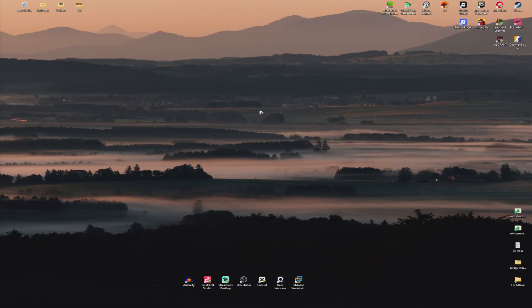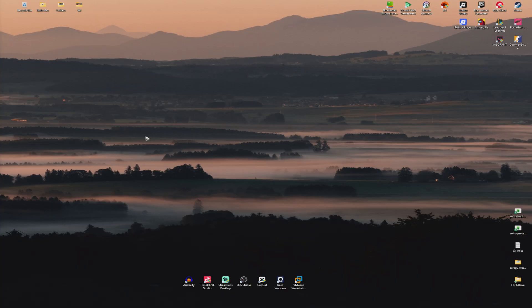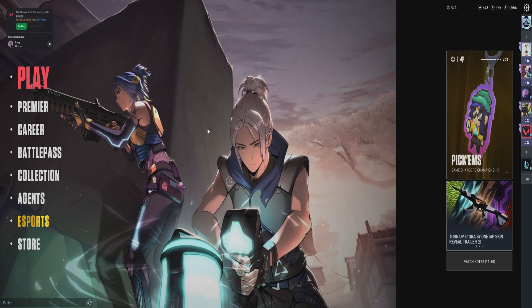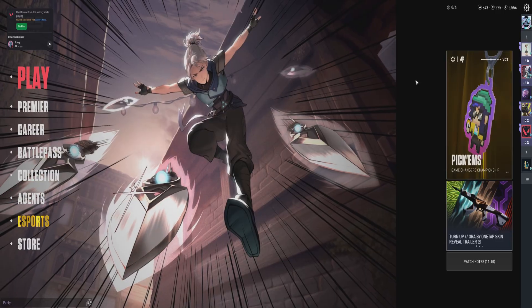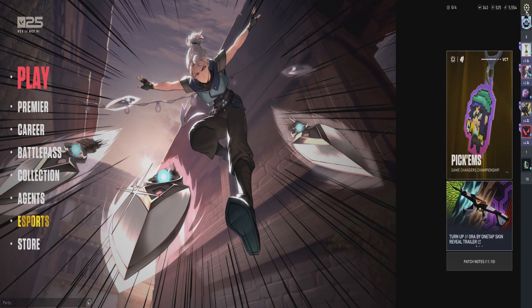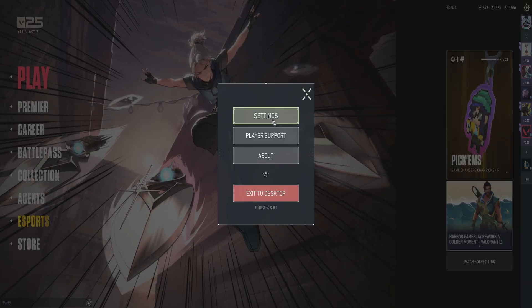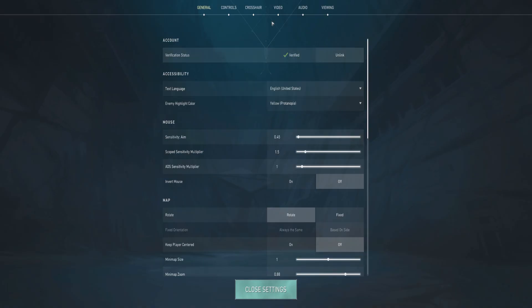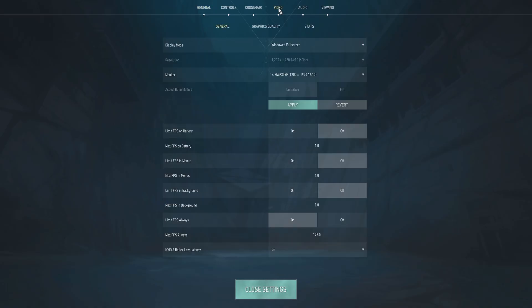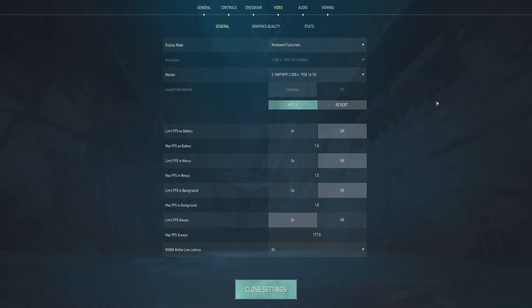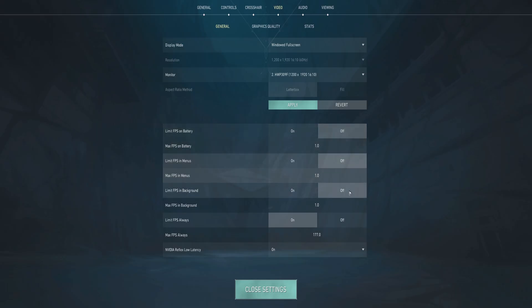Another option is by going in-game. Here we have the game opened. Go to the top right, click on the gear icon, click on Settings. Now go to Video right here. You can either choose from windowed full screen or full screen, it's up to you. Scroll down and make sure that all these limits are turned off.